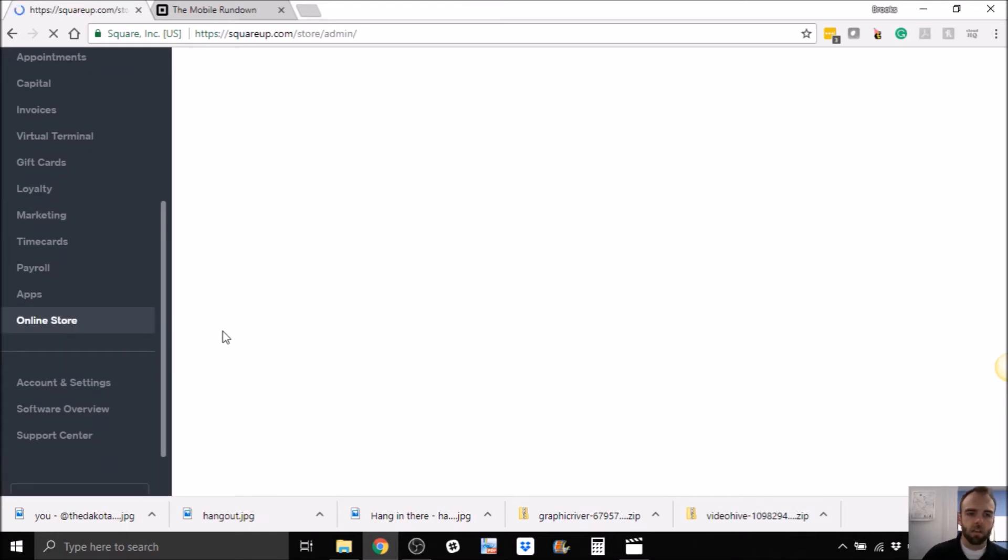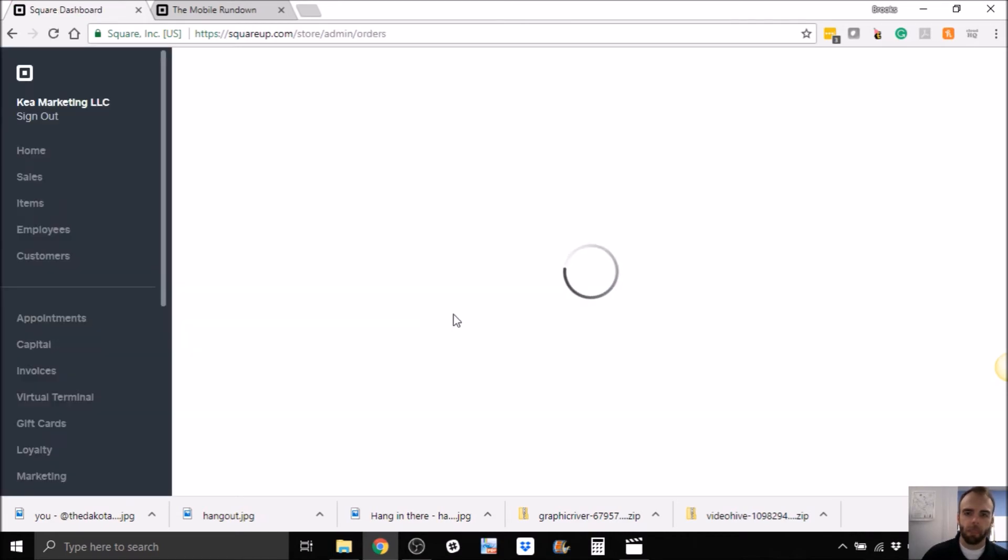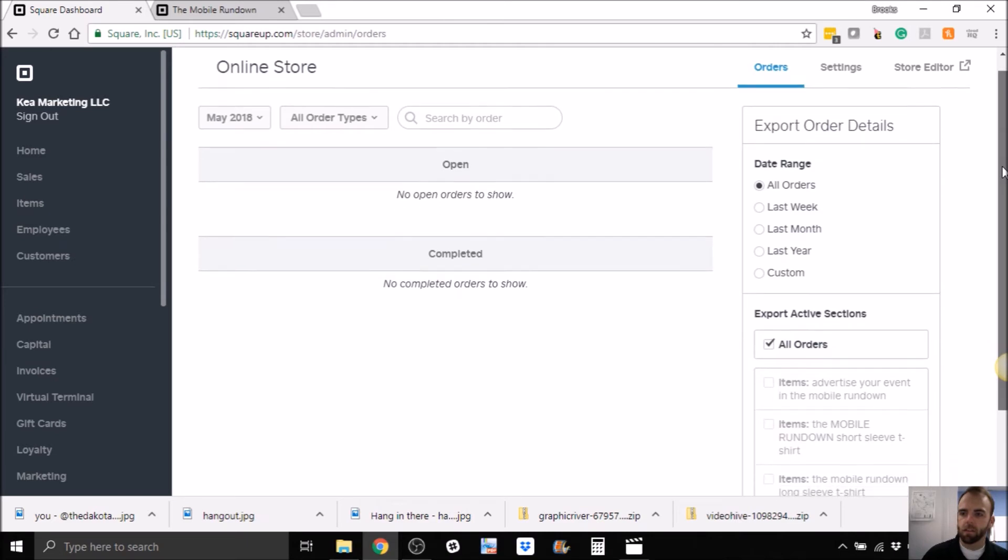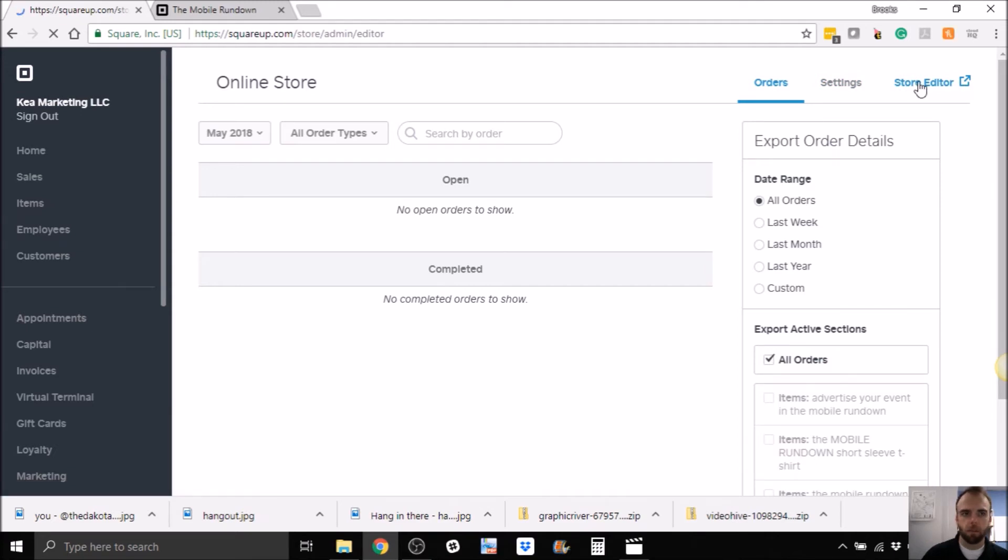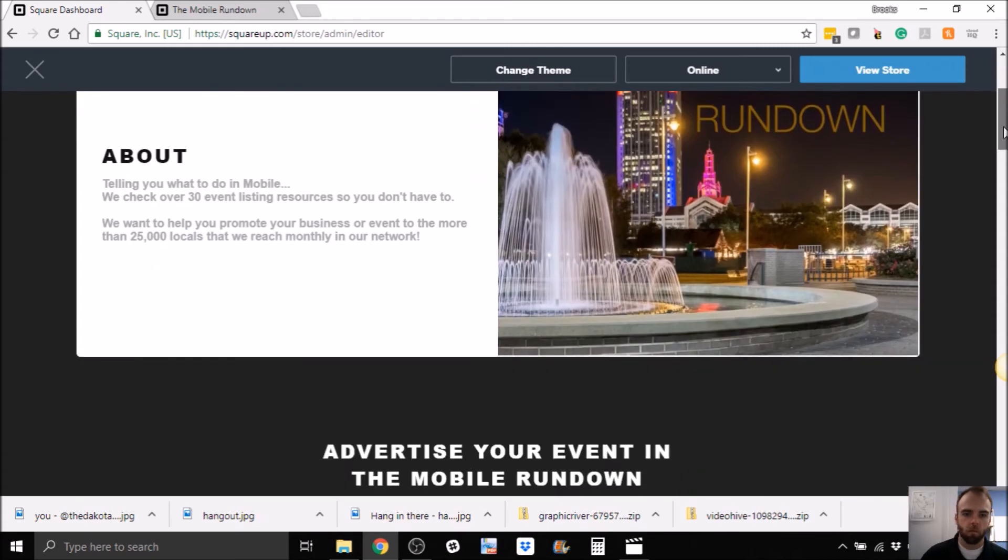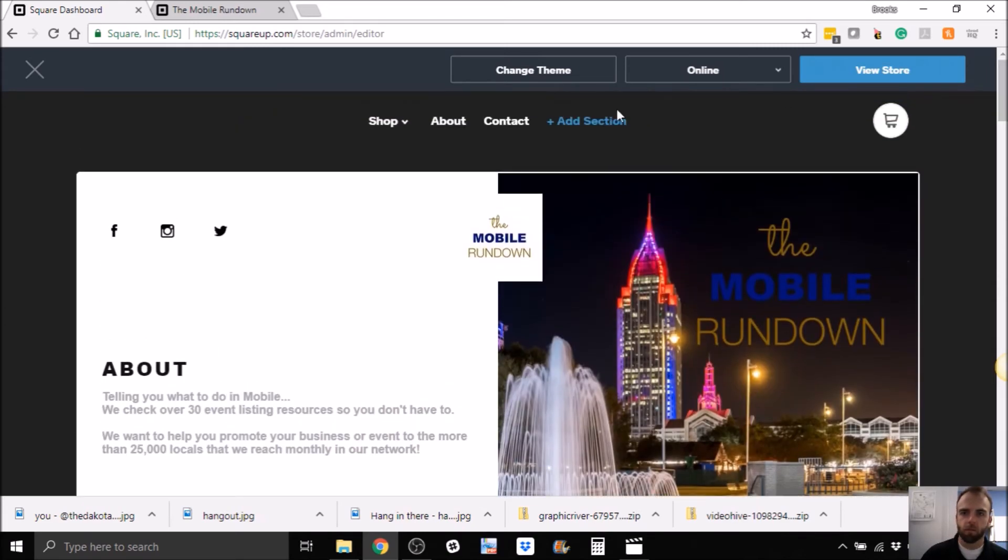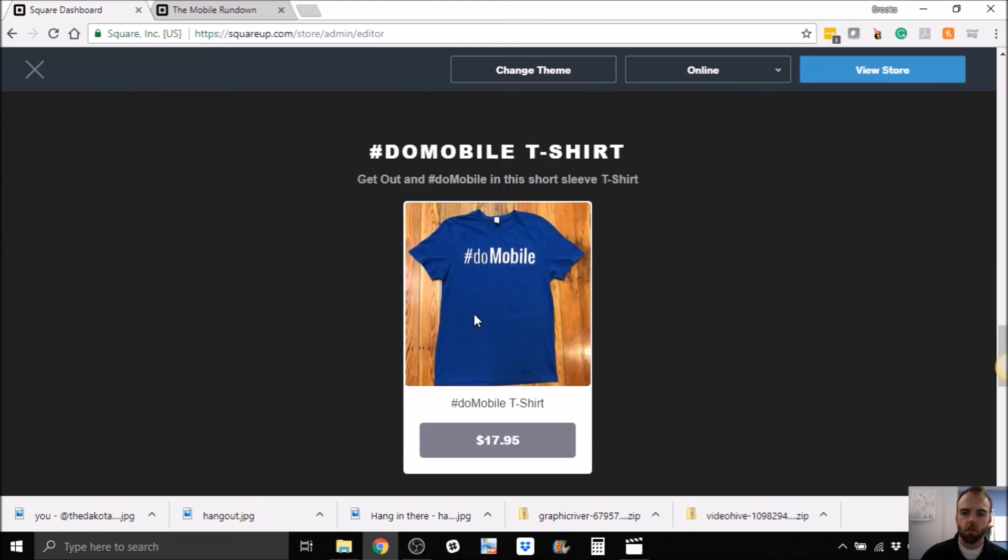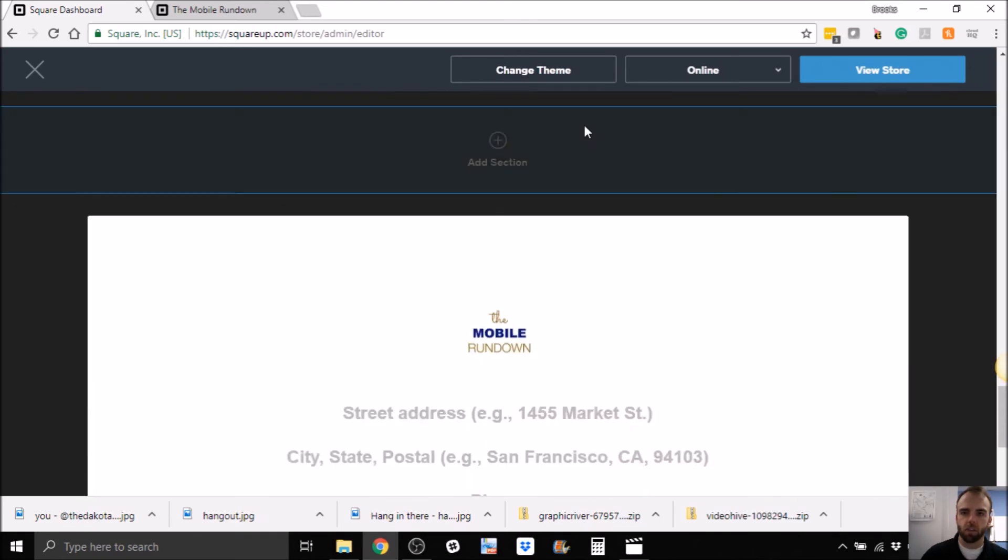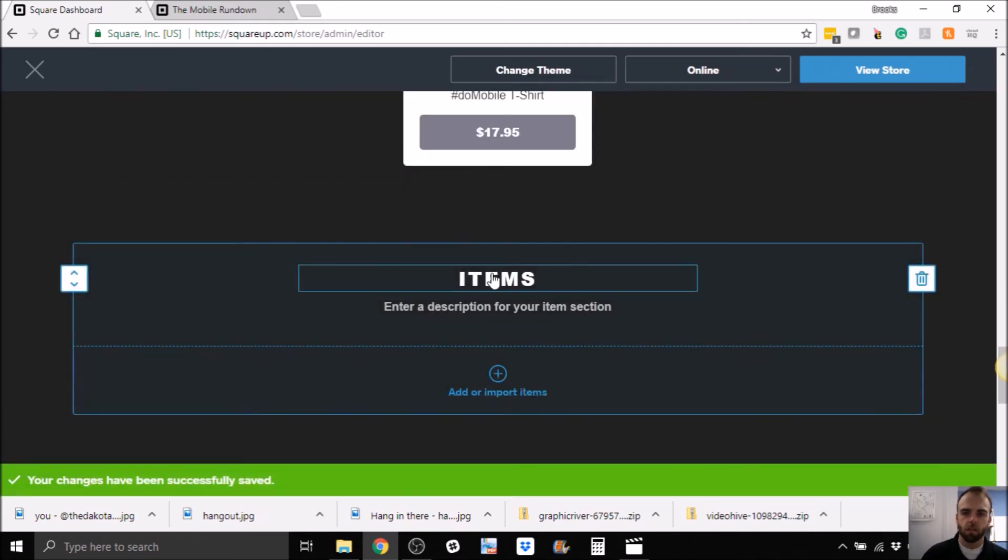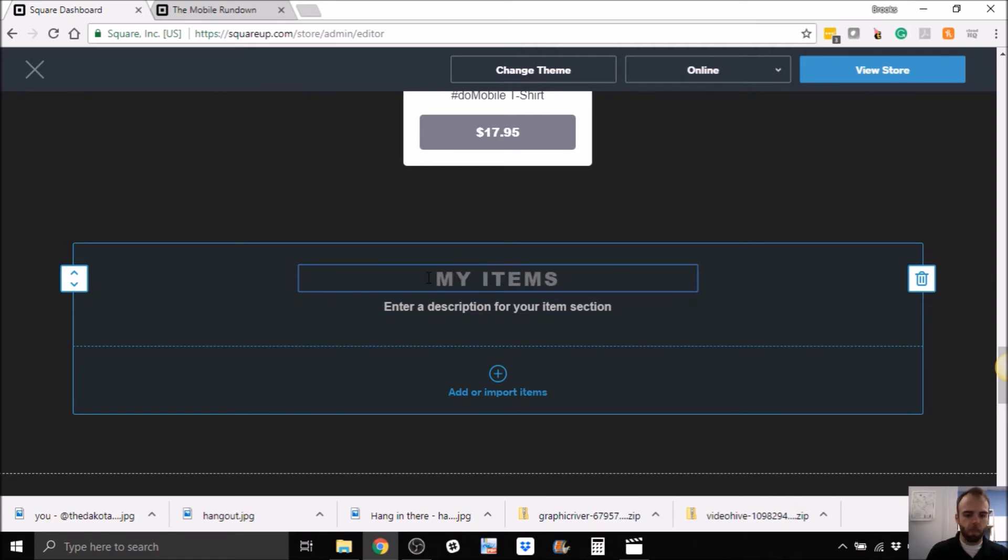Now let's do this. Go to our online store, and we'll edit that. Store editor. So for this scenario, add a section.